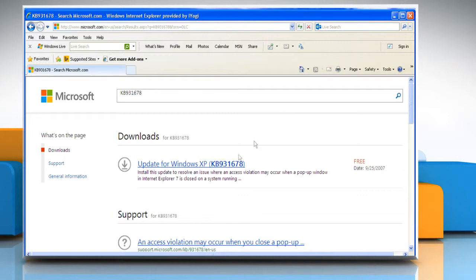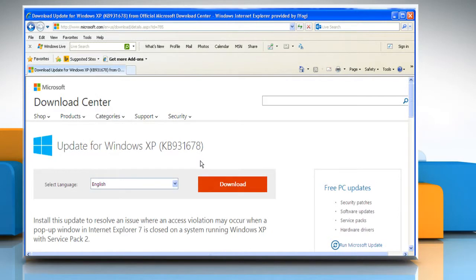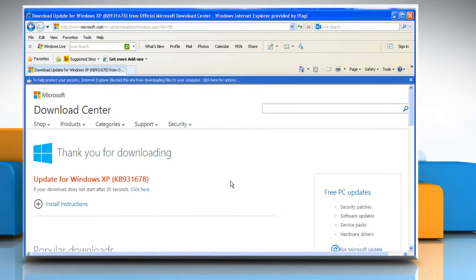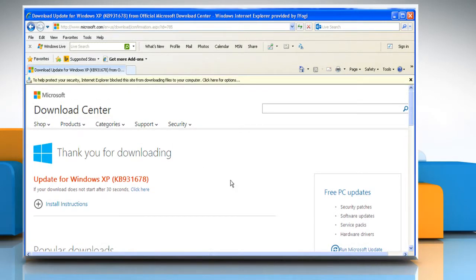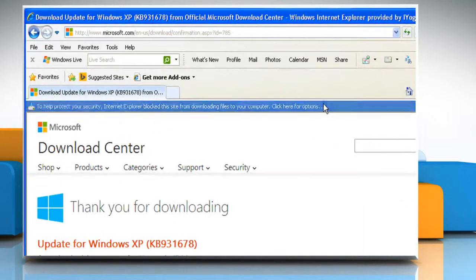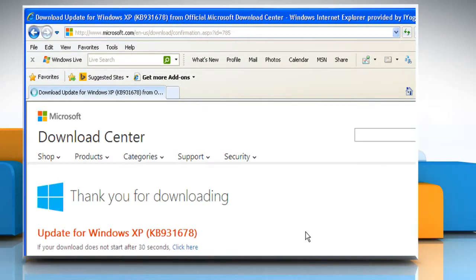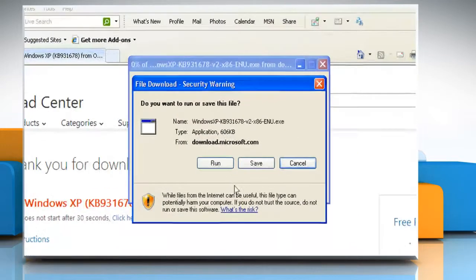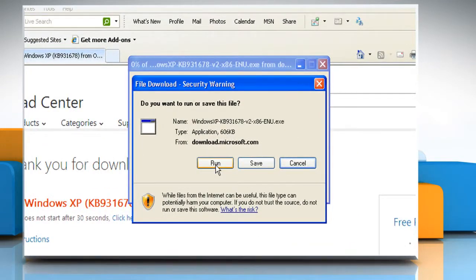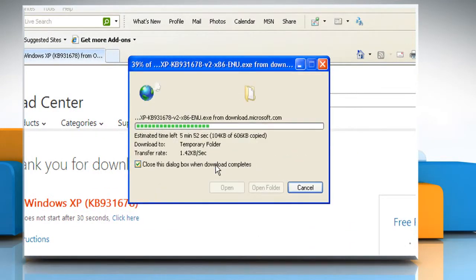Click on the Update for Windows XP KB931678 link and then click Download. Click on the yellow bar at the top of the window and then click on the downloaded file. Click Run and wait for the process to complete. This should resolve the issue.